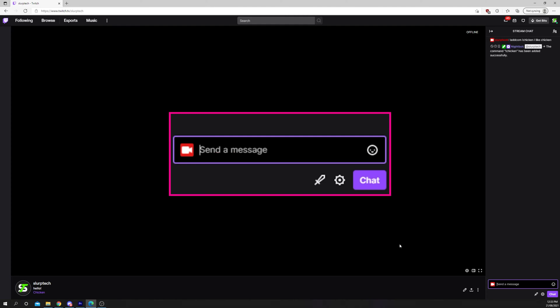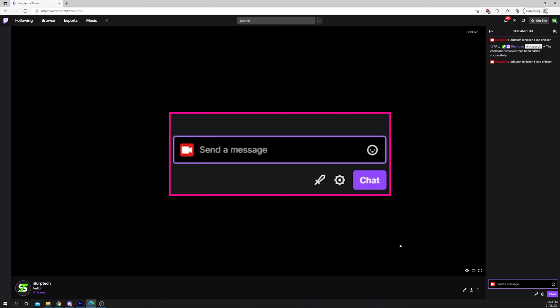A command can be edited with Nightbot by typing exclamation mark edit com. Add a space to the end, then the name of the command that you want to edit. Put another space followed by the new response you want to be sent when the command is used. Send the message and the command will be edited.